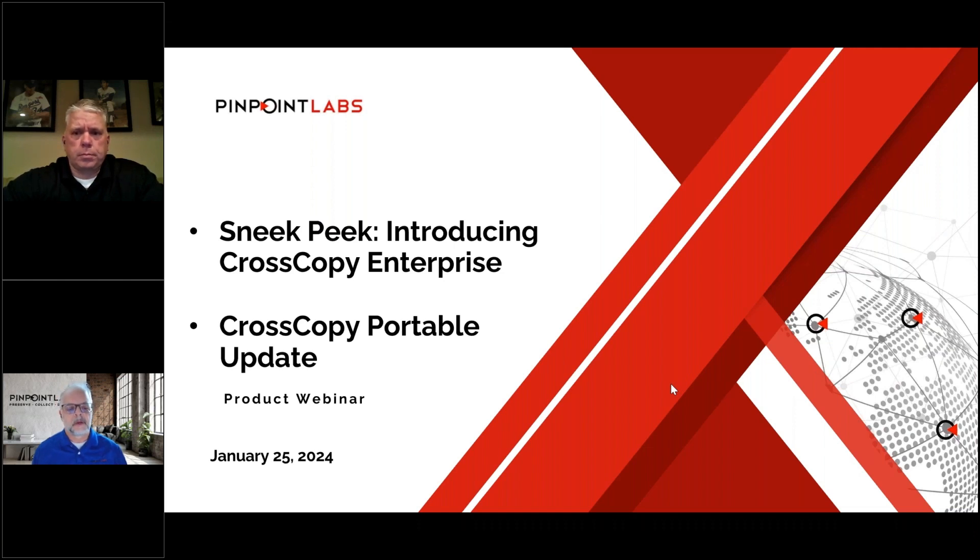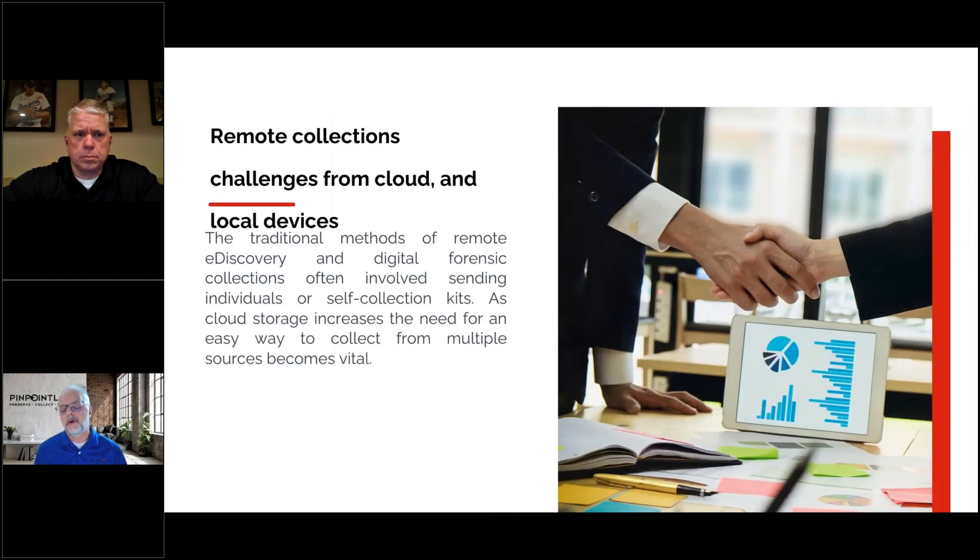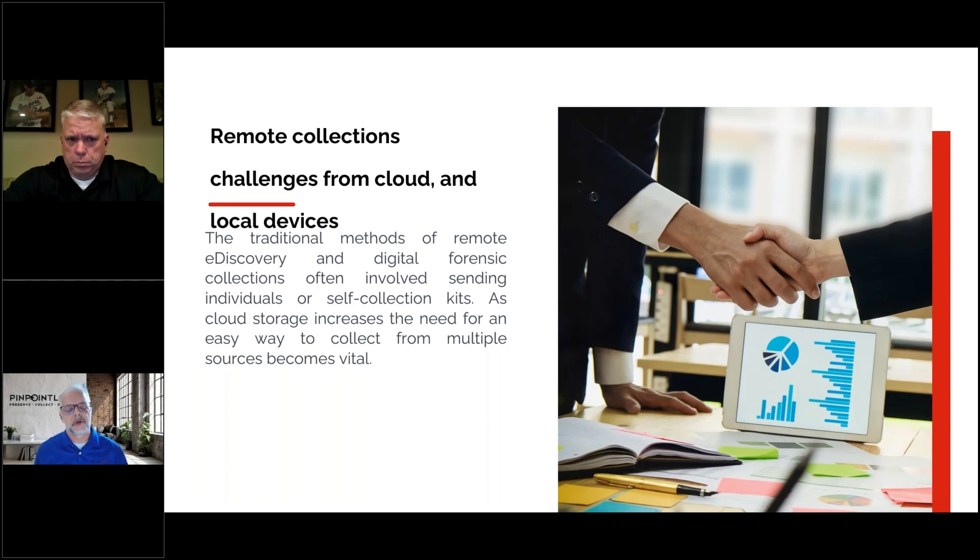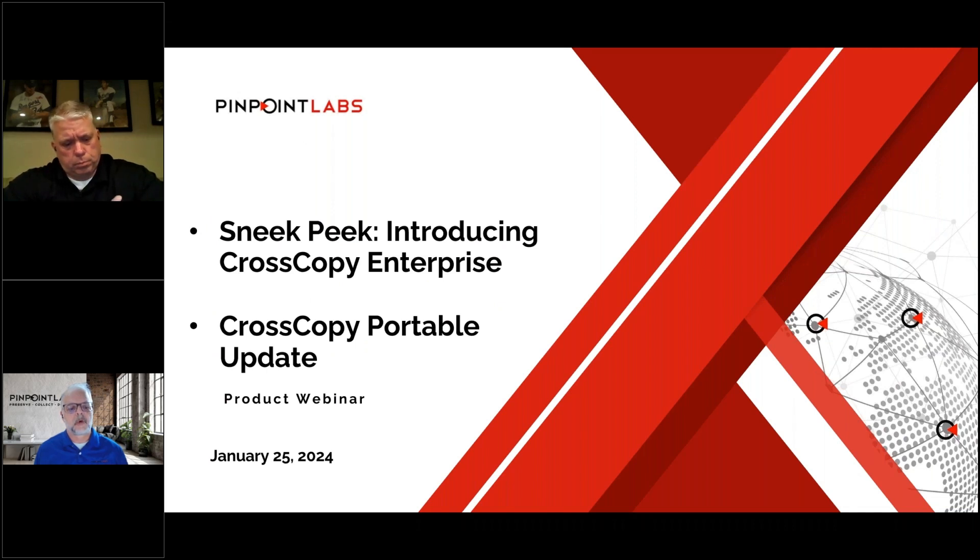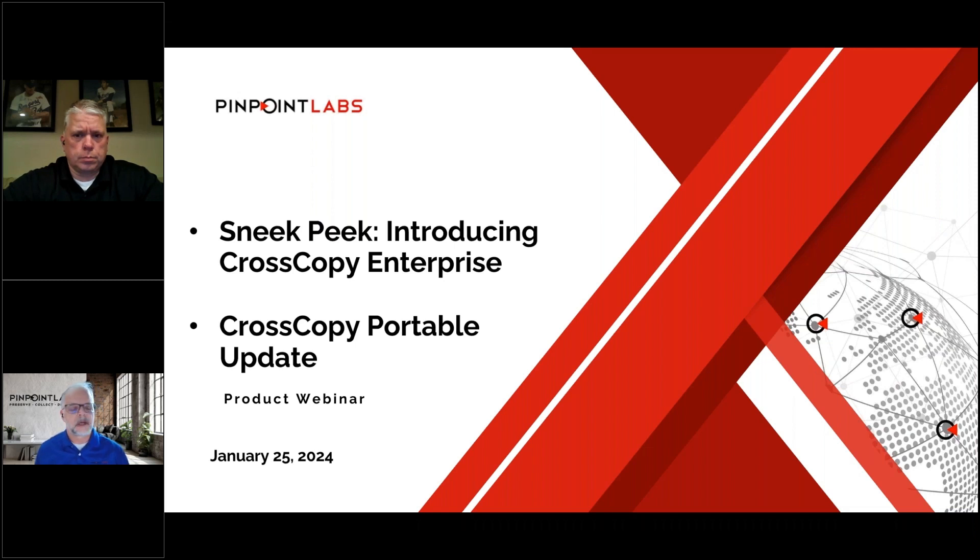We're going to cover our sneak peek. We've been working really hard on our new SaaS web-based application that allows you to do cross-platform, cross-device collections running purely from the cloud. We'll also talk about CrossCopy Portable, which has been out for about a year now and runs on Mac, Windows, and Linux.